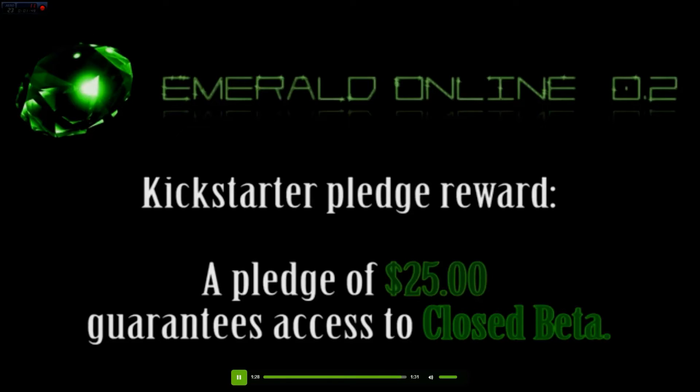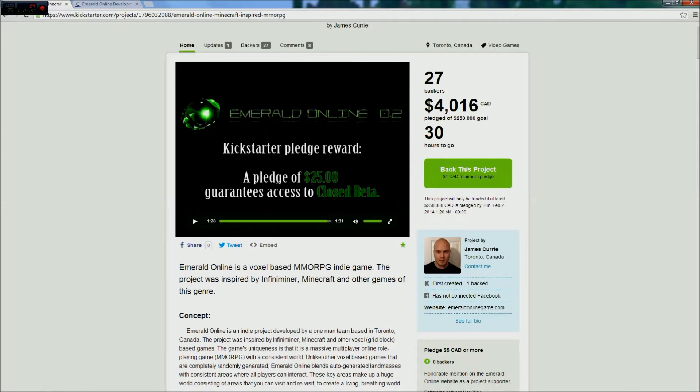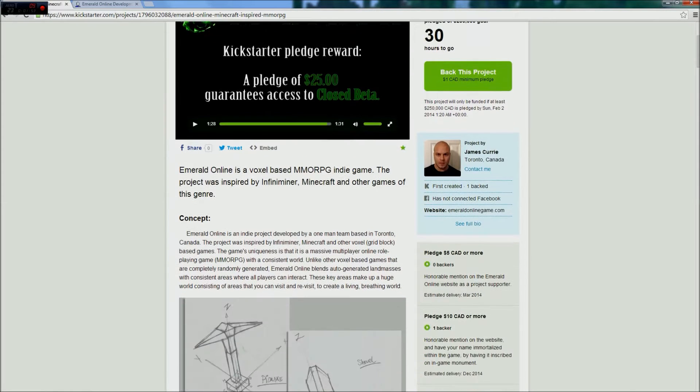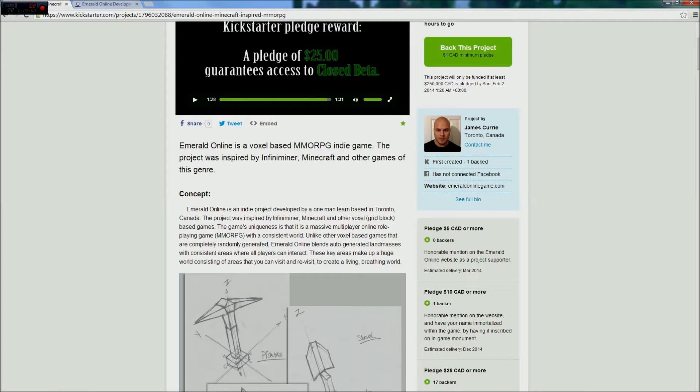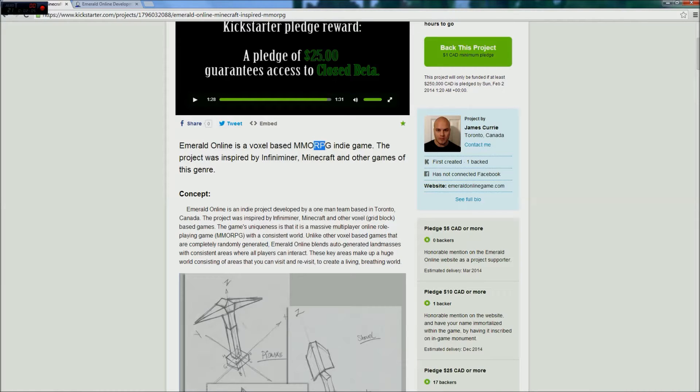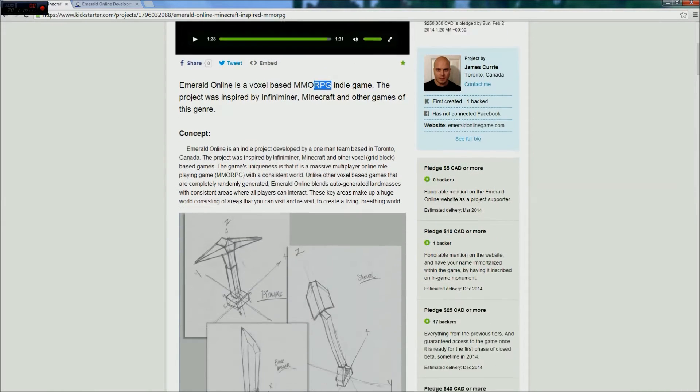I'm not sure what you're thinking now, but I think that looks like it has potential, there's a lot of potential. And as it says here, it's Emerald Online, a voxel-based MMORPG. It's like Minecraft, a Minecraft MMORPG.